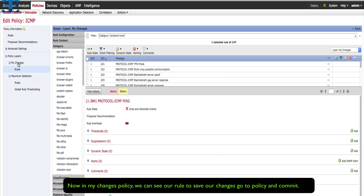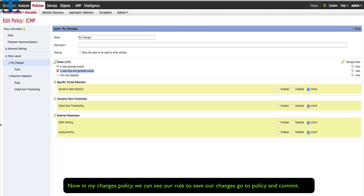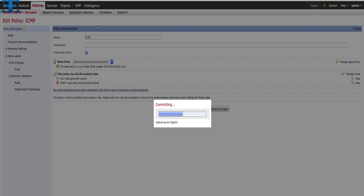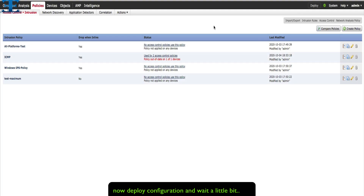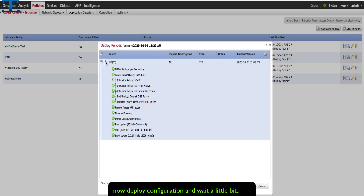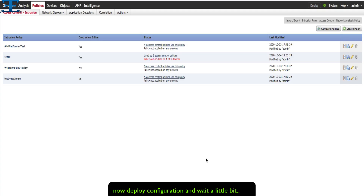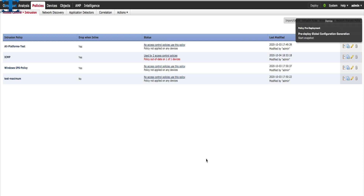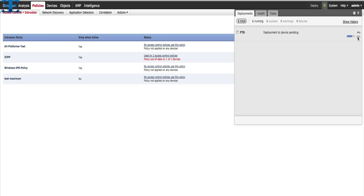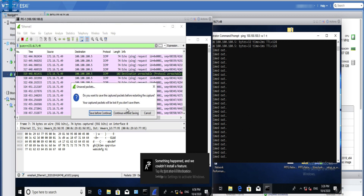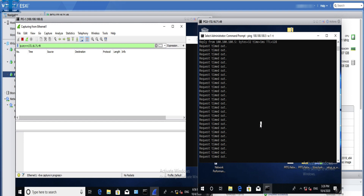Now in my changes policy we can see our rule. To save our changes, go to policy and commit. Finally, we have to deploy the configuration. Now the configuration is deployed — let's go to PC1 and see the result. As we expected, ping is gone because our IPS is dropping the ICMP request.